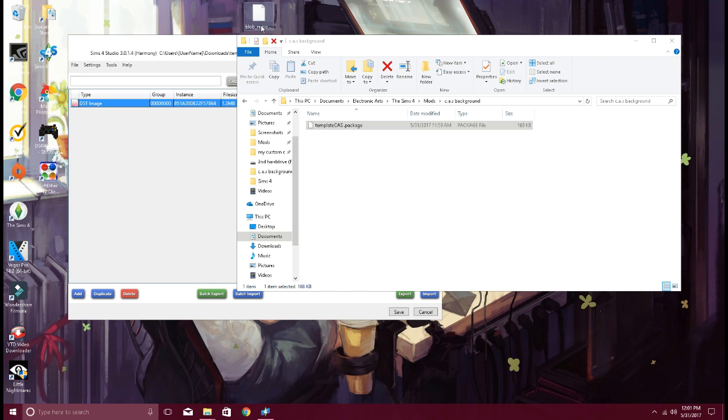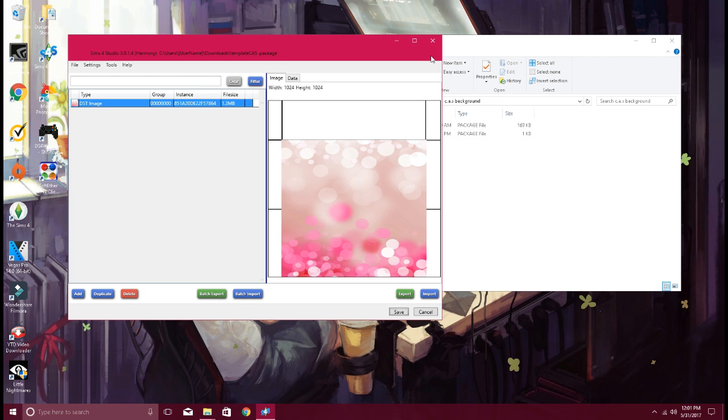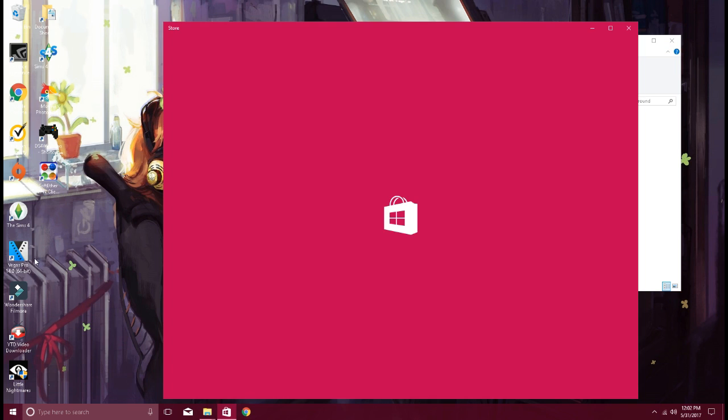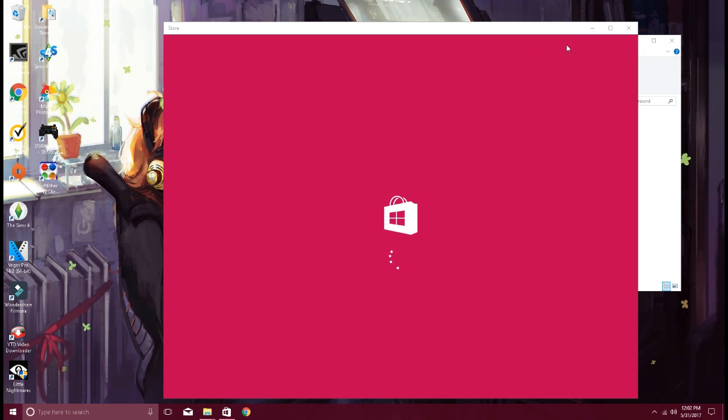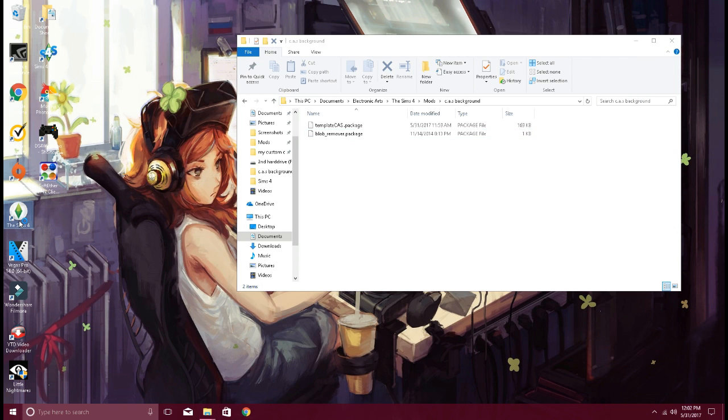And add the blob remover. And then you want to reopen this.